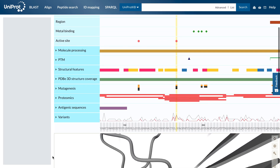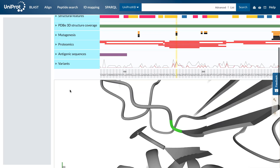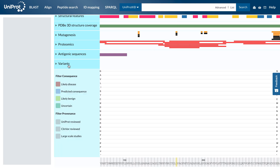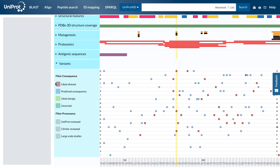We can now see that our feature coincides with the peaks in the variants, so we click on the variants to expand the view. The variants are colour-coded to indicate their involvement with the disease.